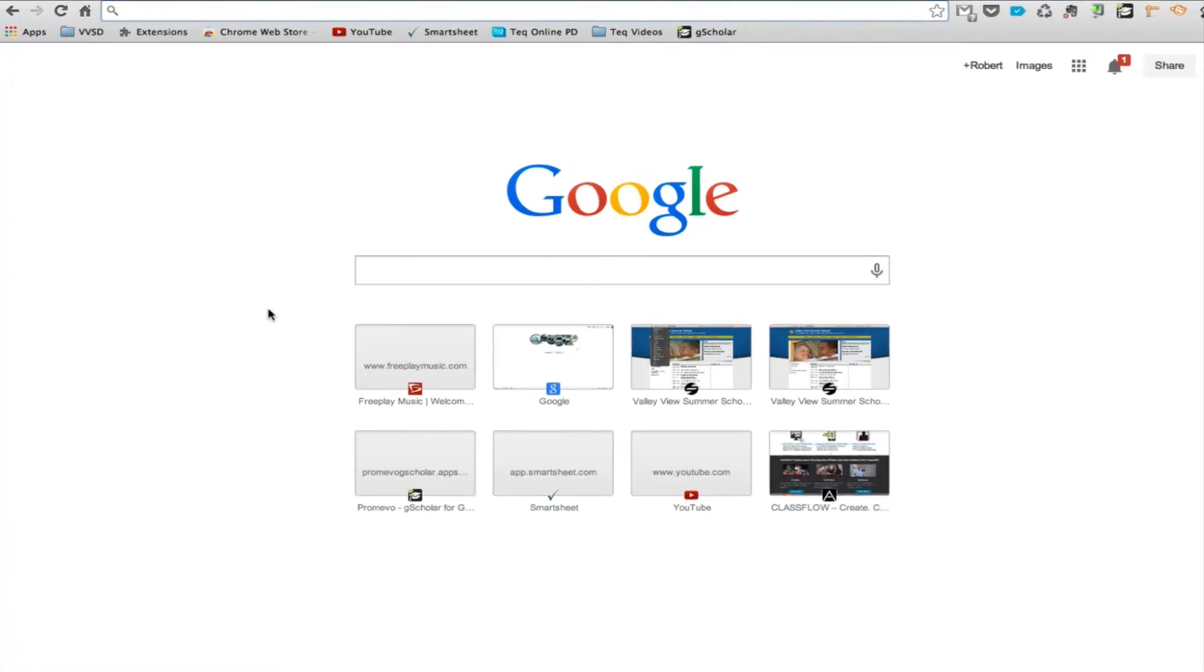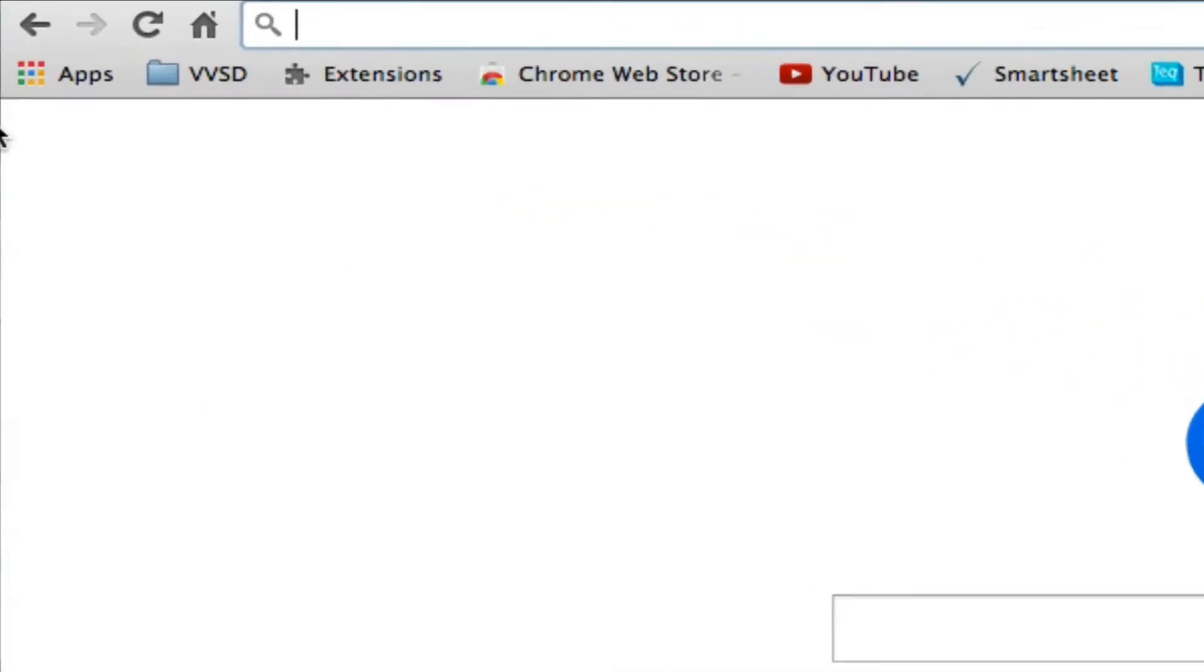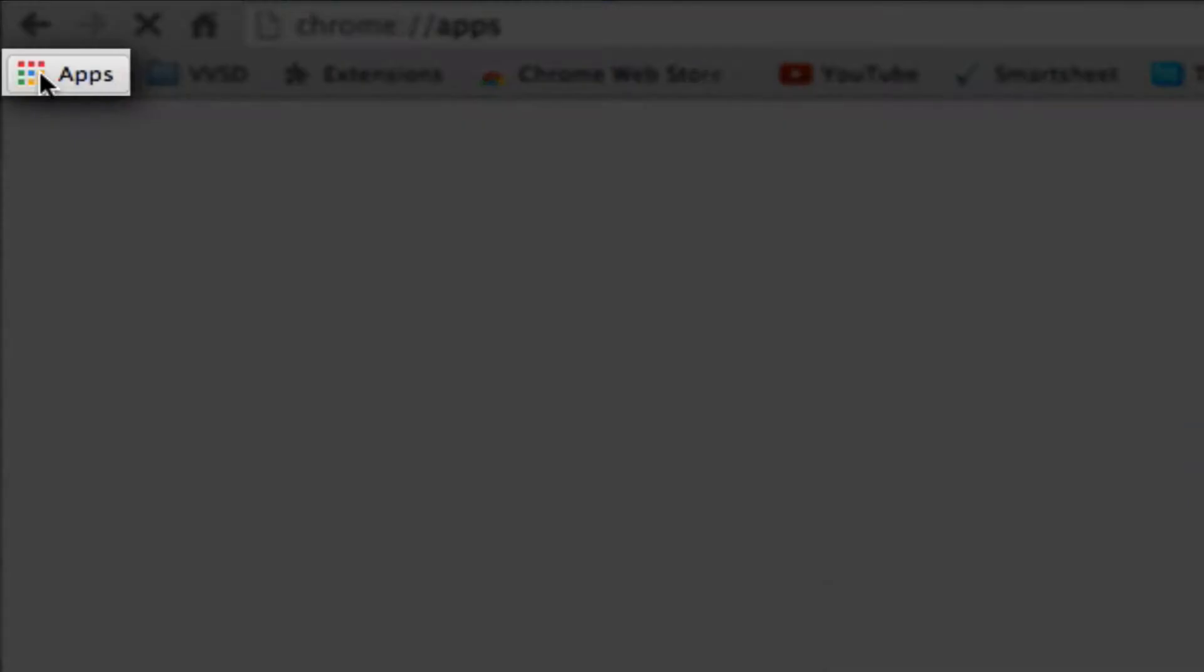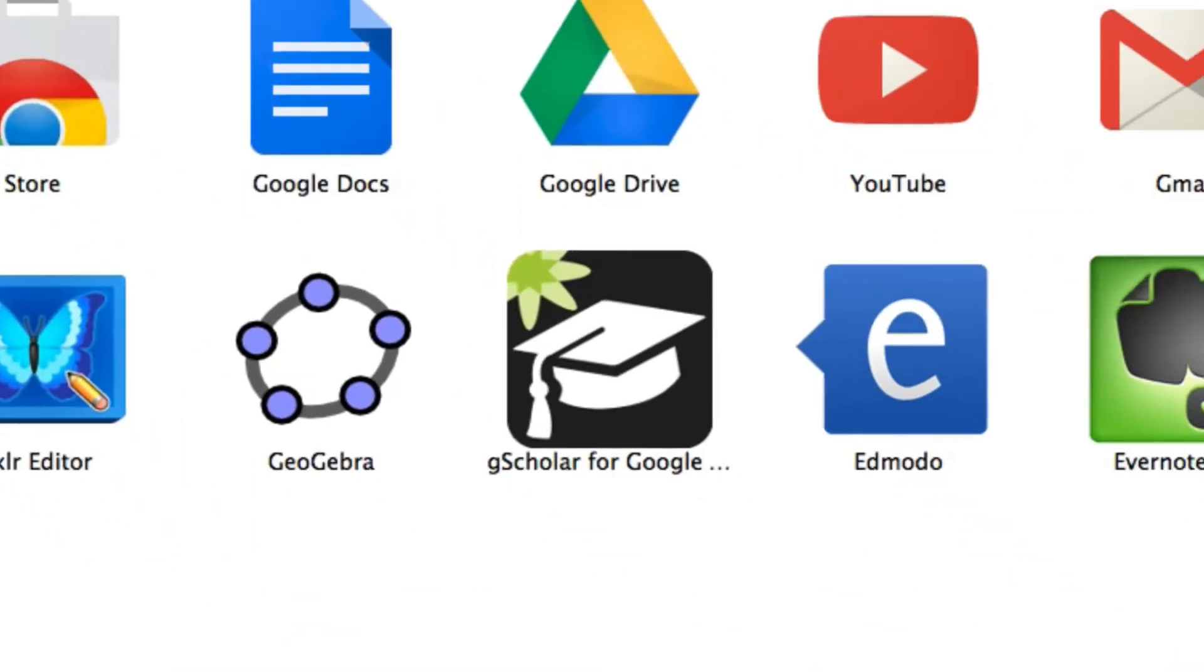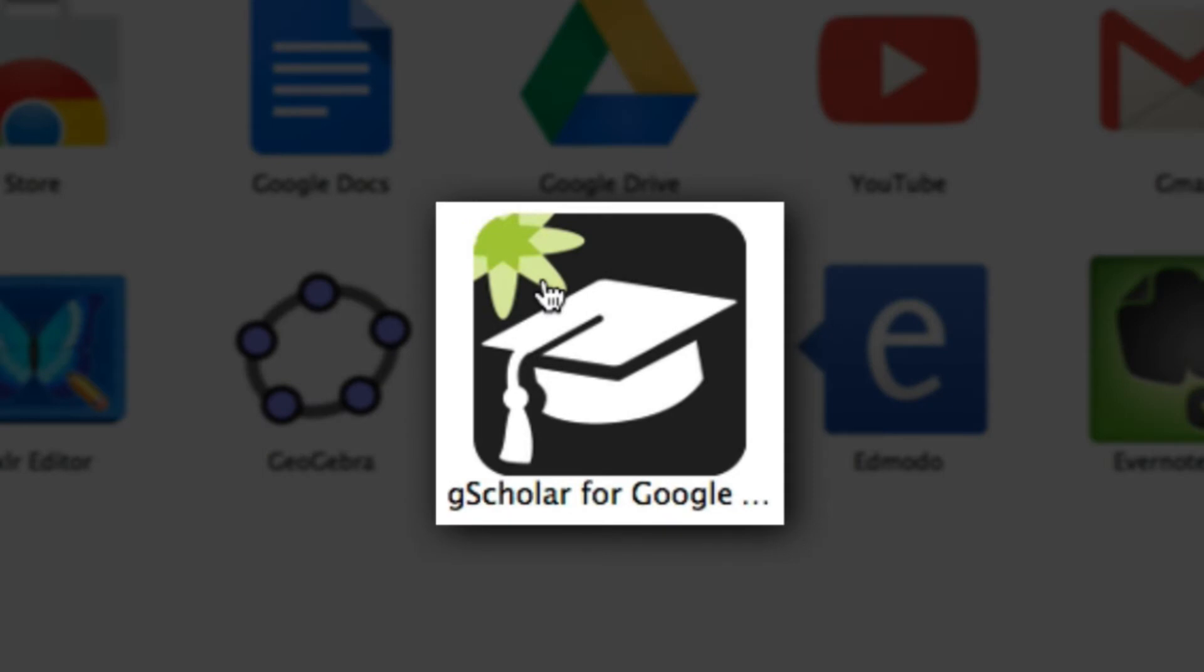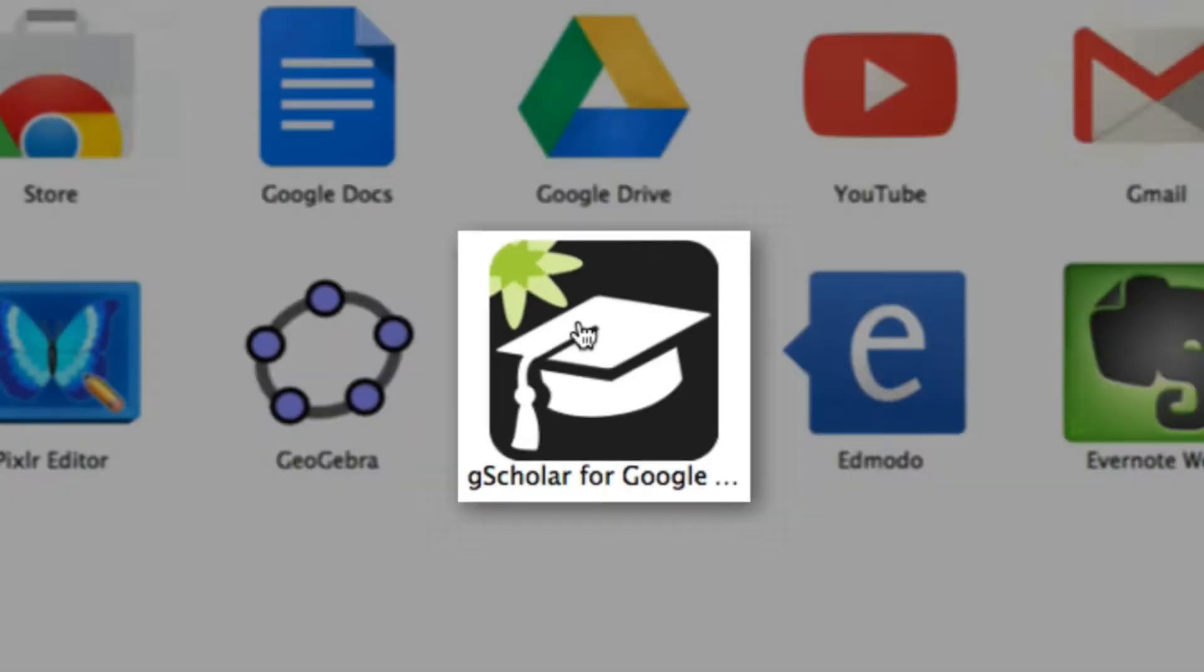Hi, this is Bob from VVSD Tech showing you an overview of GScholar's Teacher Dashboard. You can access the dashboard by going to Apps and then selecting GScholar for Google.